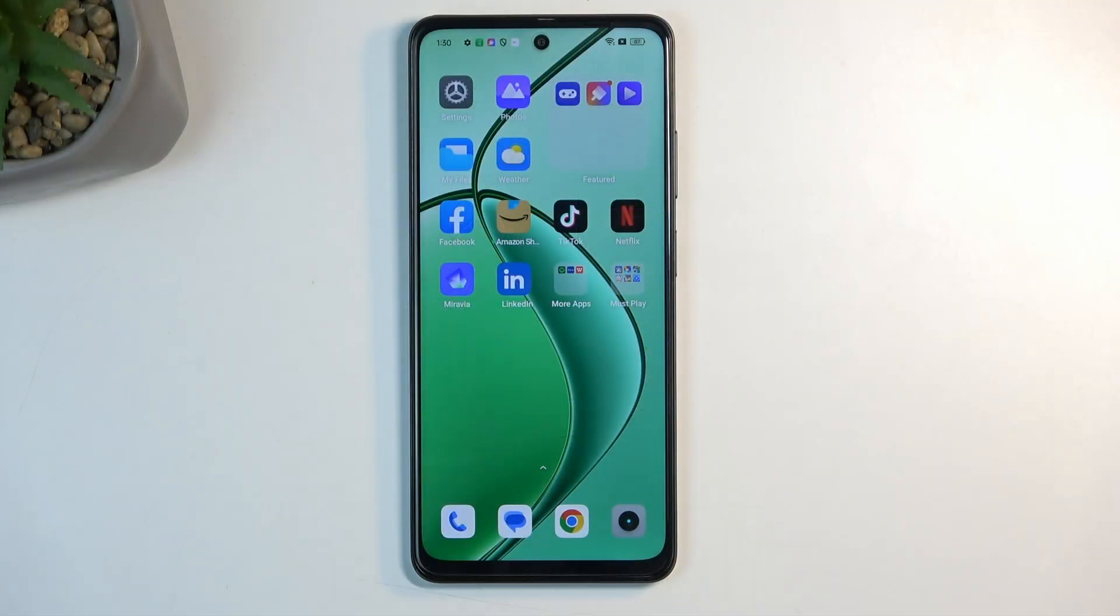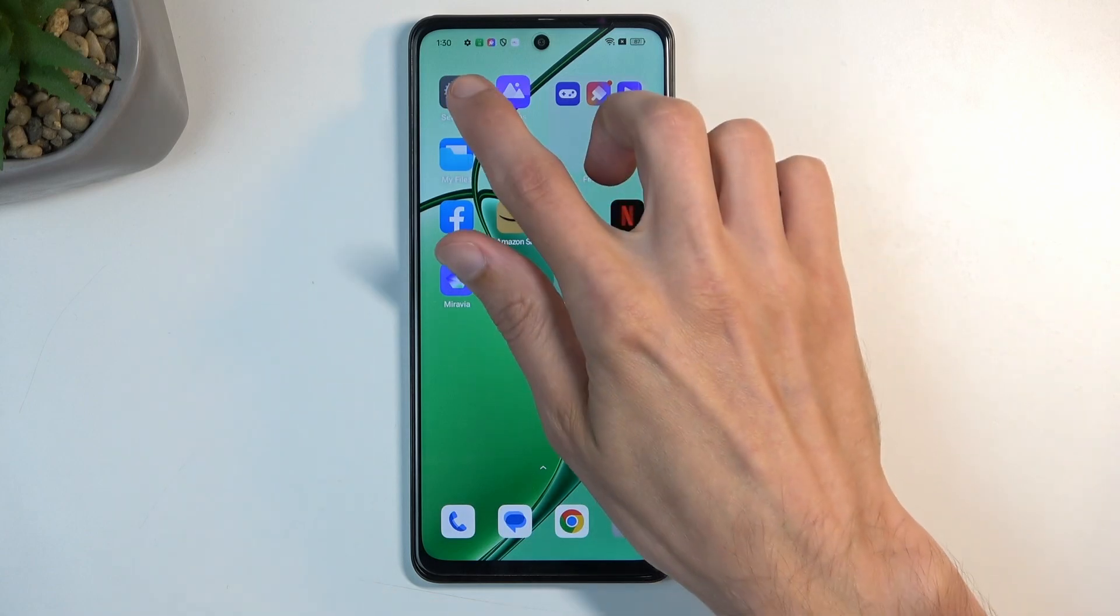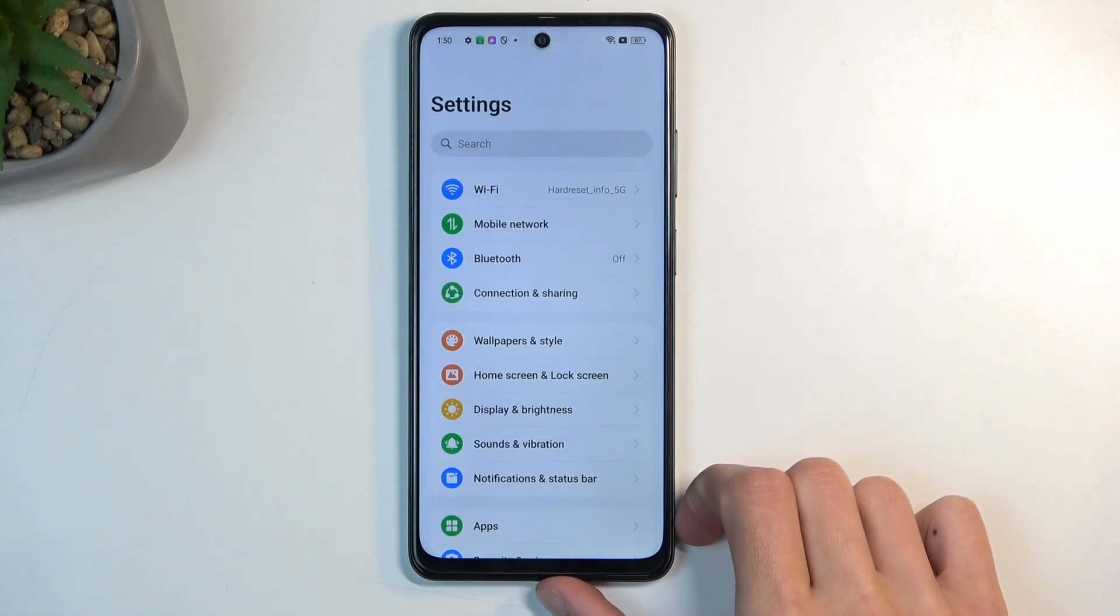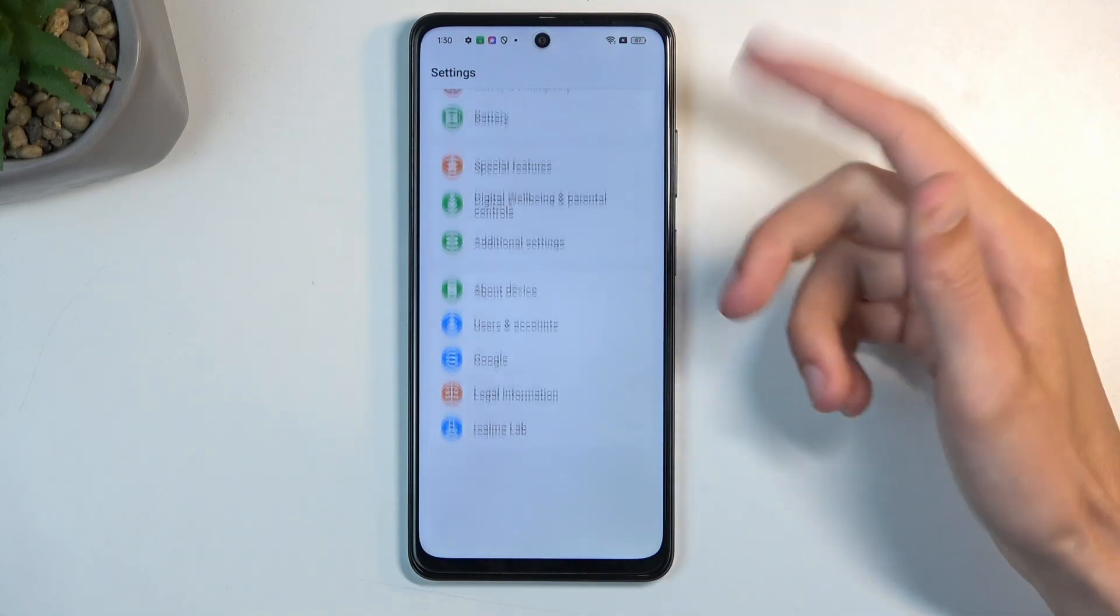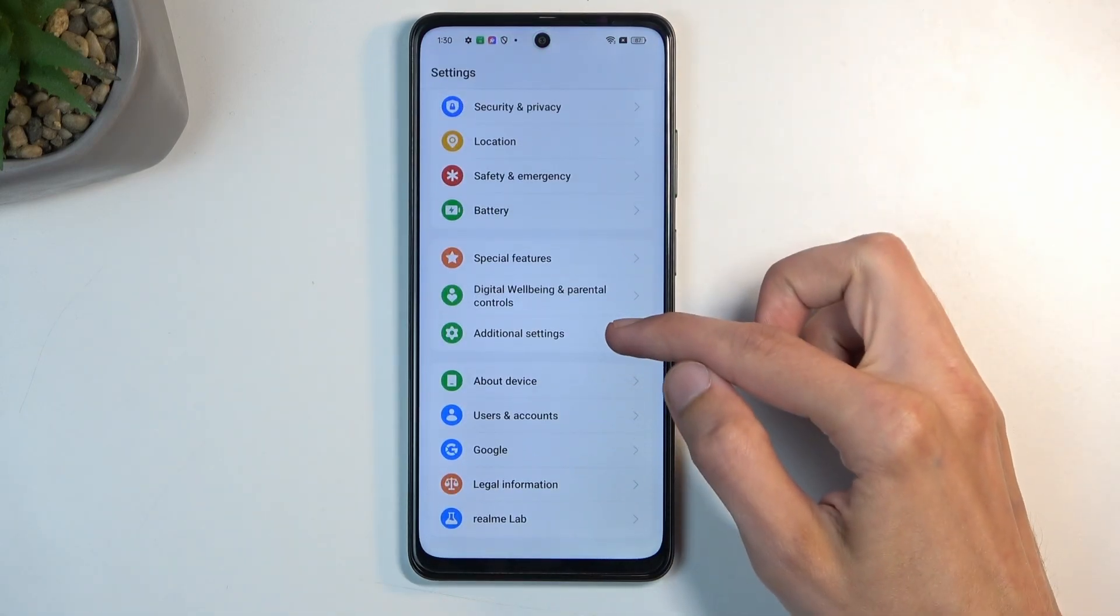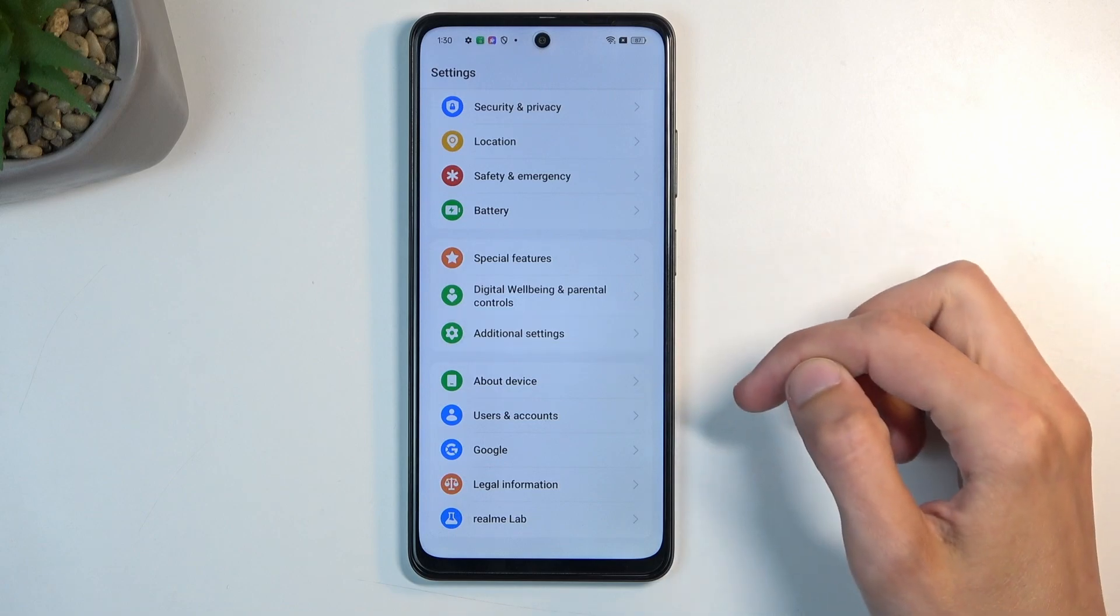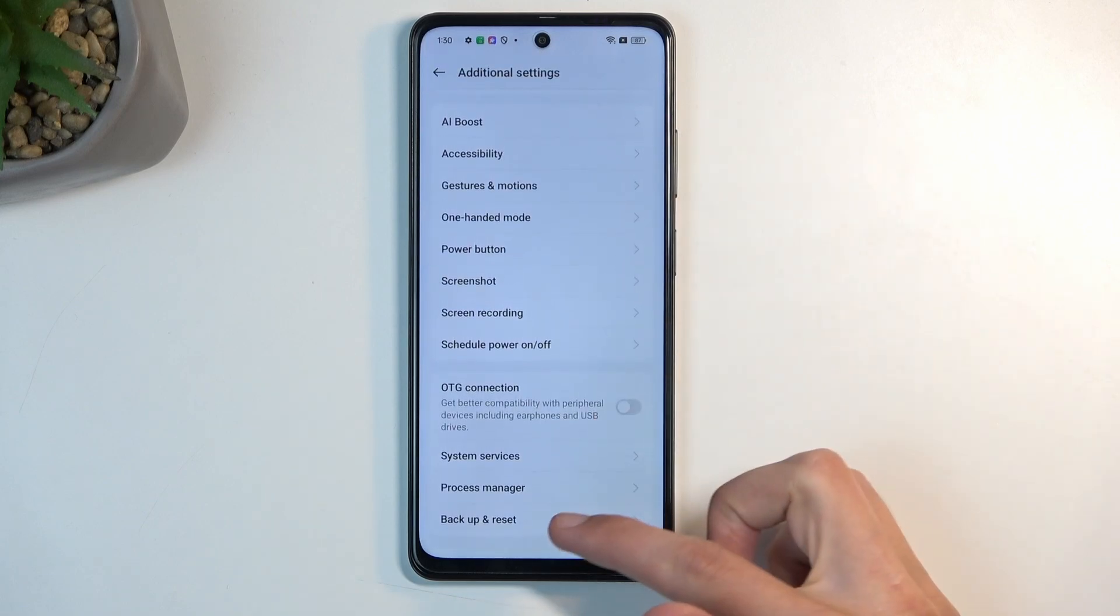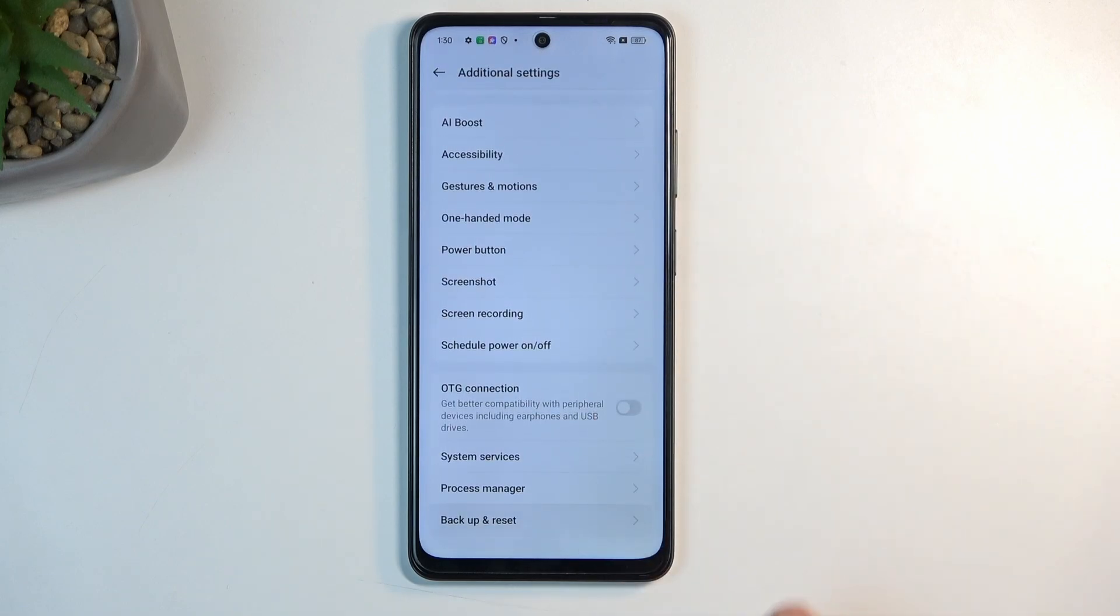To start, you'll want to open up your settings application and in here scroll all the way down to additional settings and then select from the bottom again backup and reset.